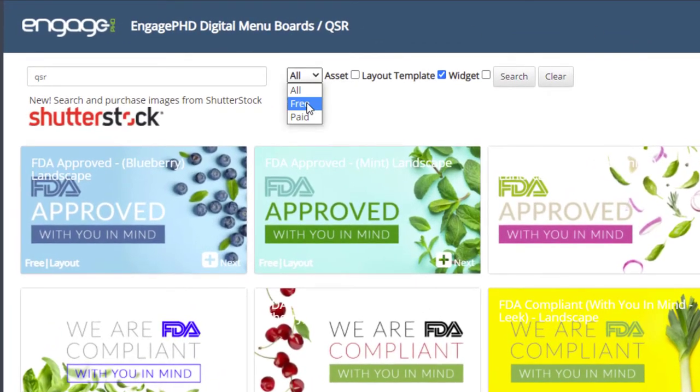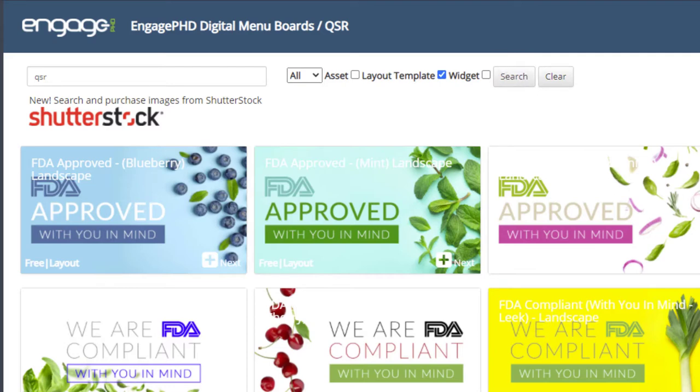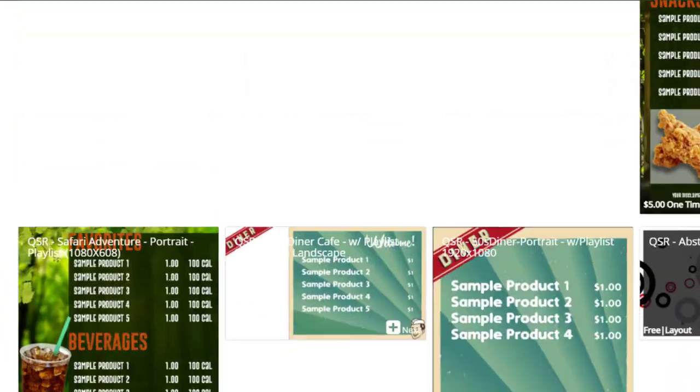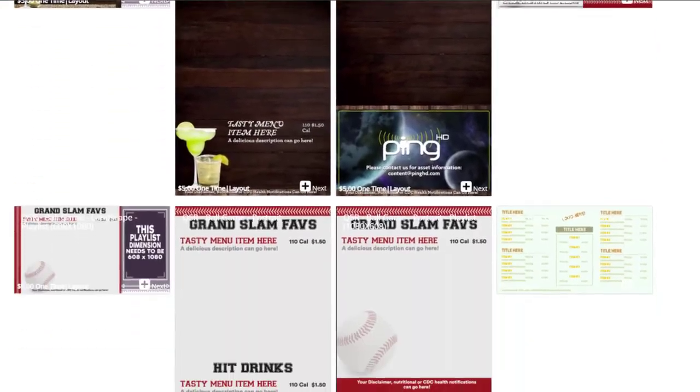Use the drop-down menu to sort by free and paid content. Uncheck assets and widgets and click search to show only layout templates. Once you find the layout template you want to add, click on the next button.